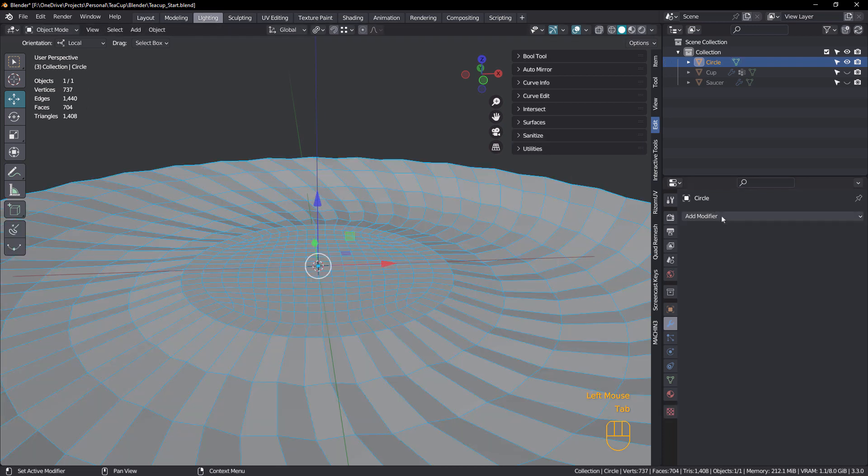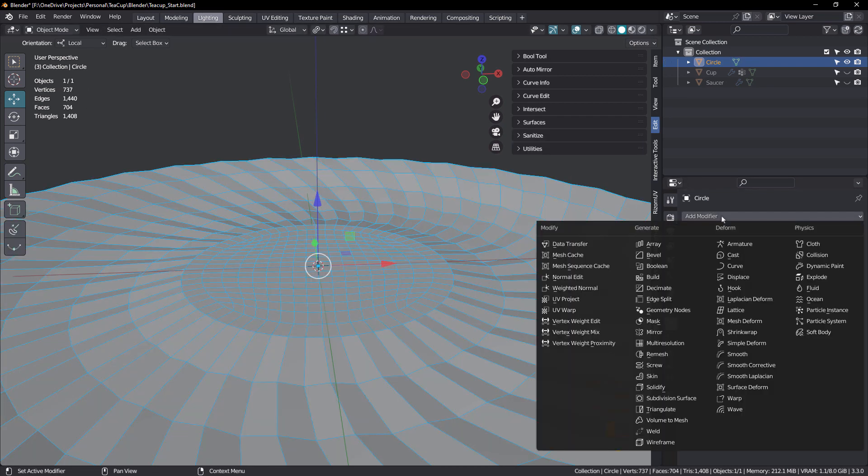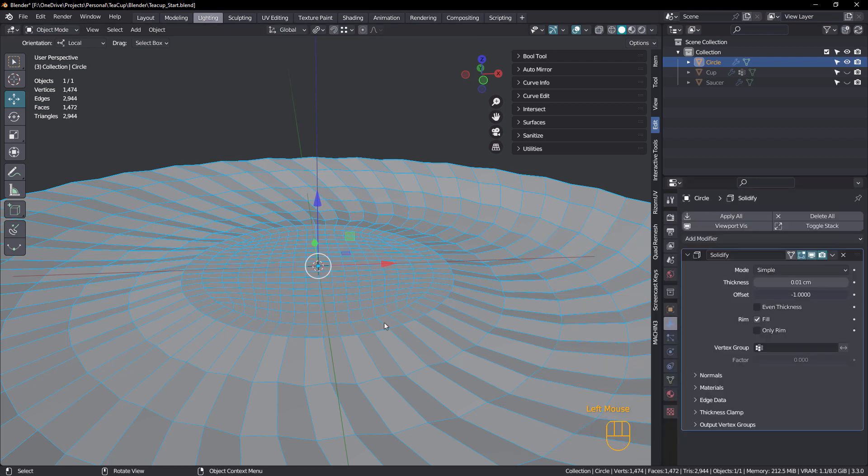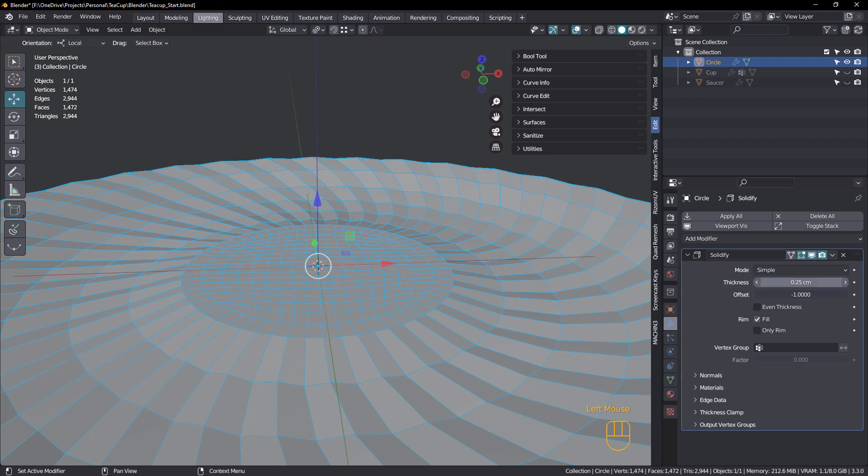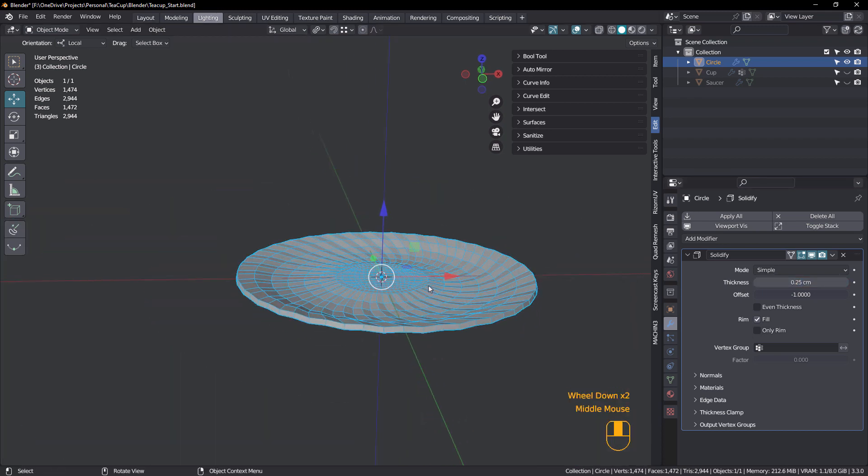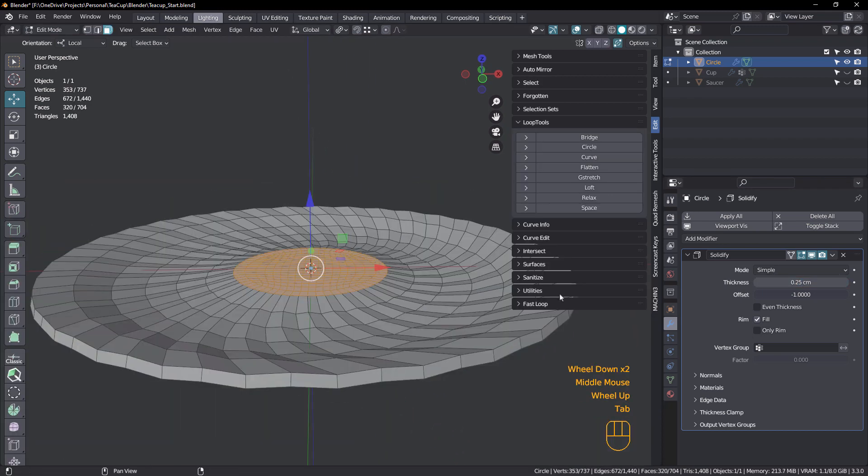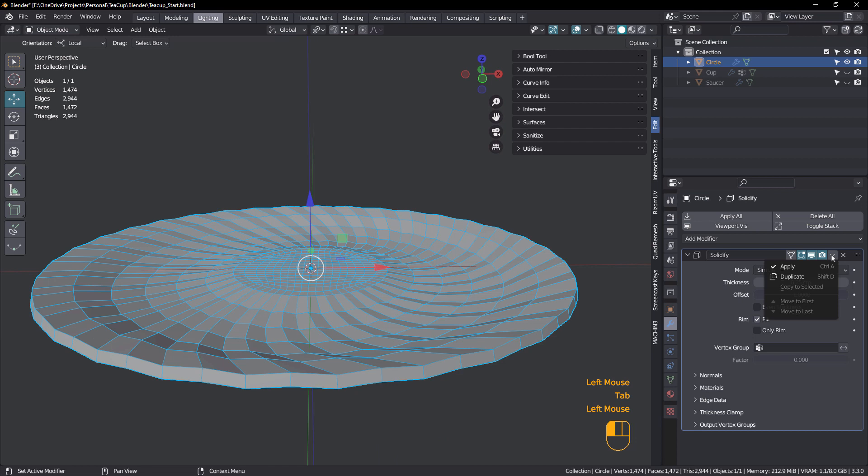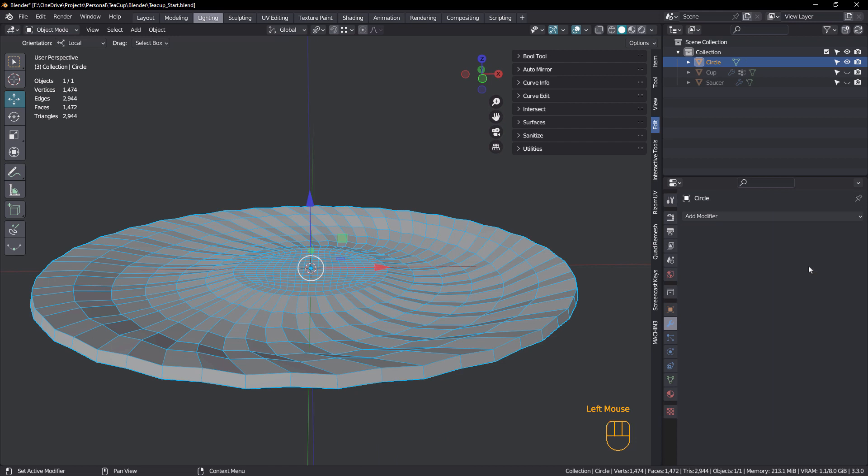All right. Excellent. So now we're going to add a solidify modifier. So tab, add modifier, solidify. This is going to be 0.25. Just like that. And we're going to apply that straight away.